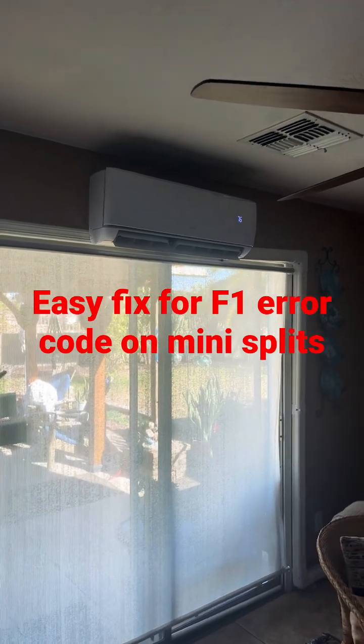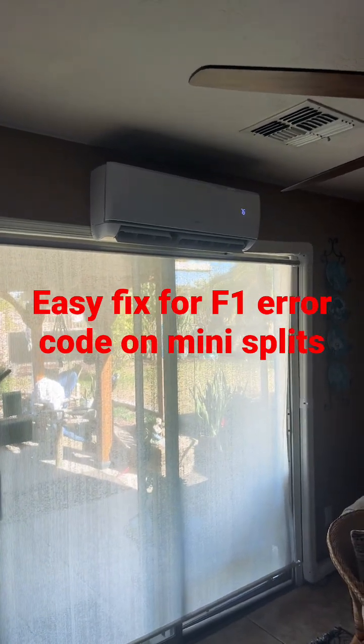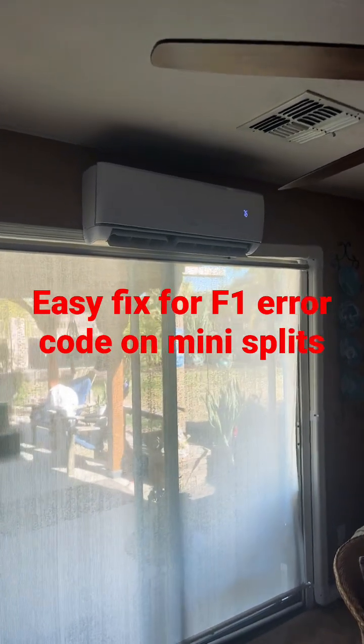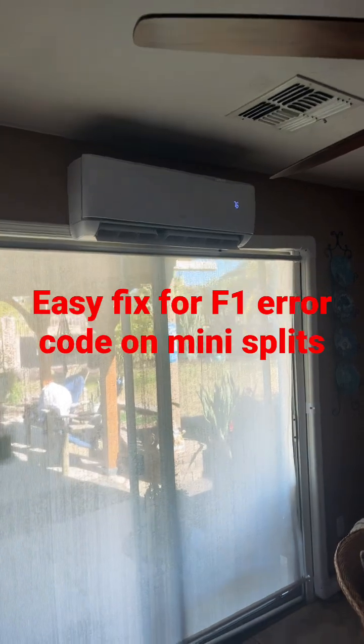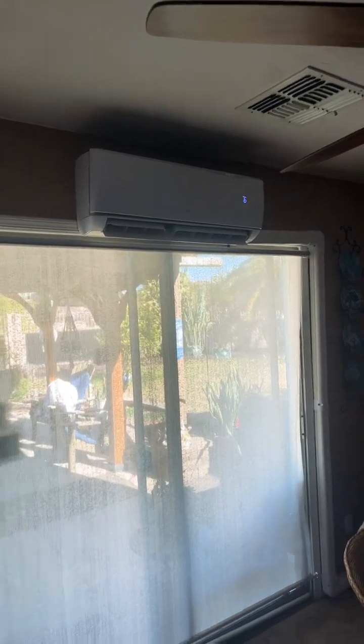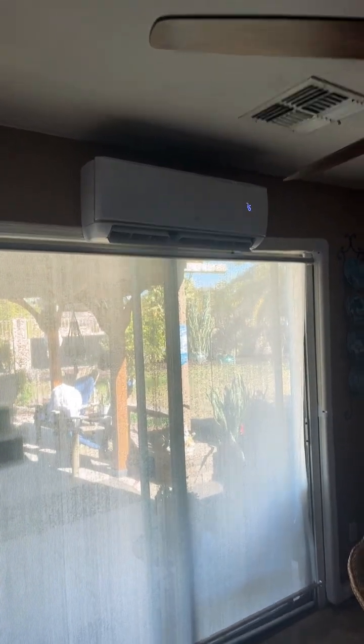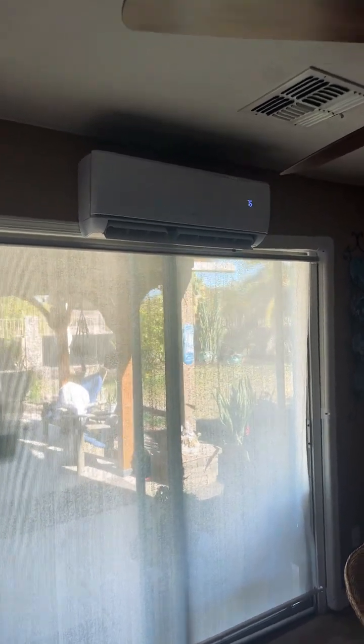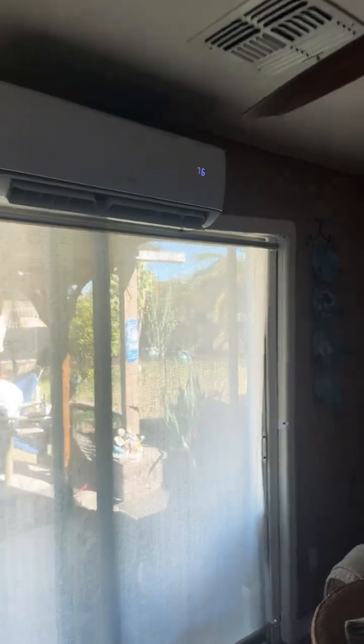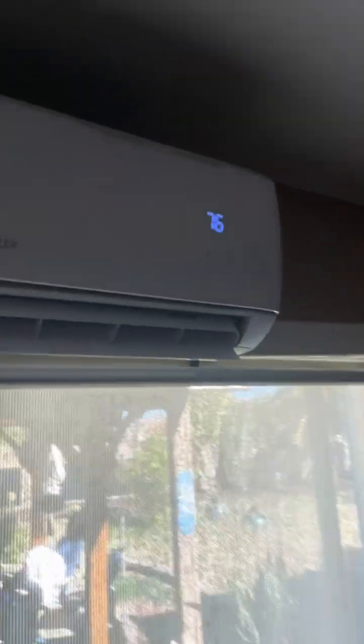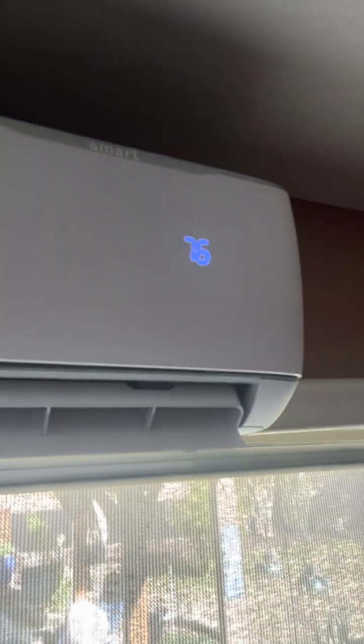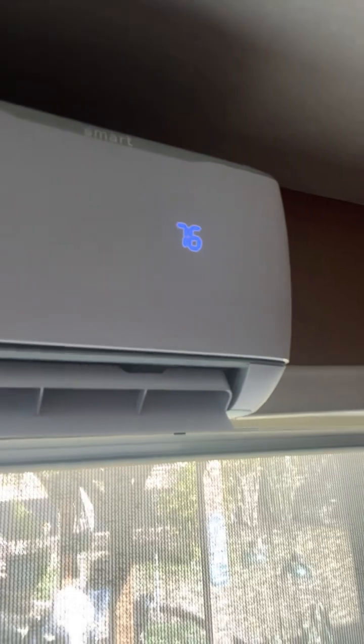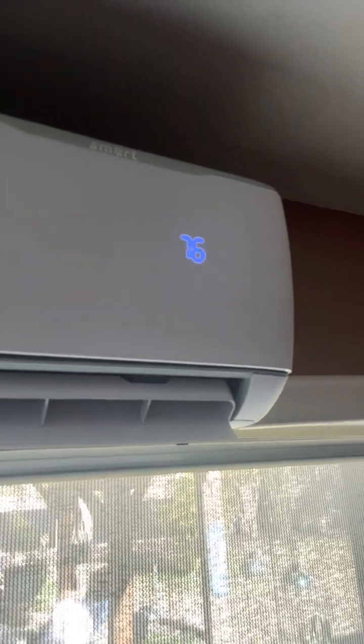Today on DIY Solar Power with Papa, we got this 12,000 BTU 120 volt mini split heat pump in heat mode. This morning when we tried to use it, right where that 76 is, it had an F1 error code.